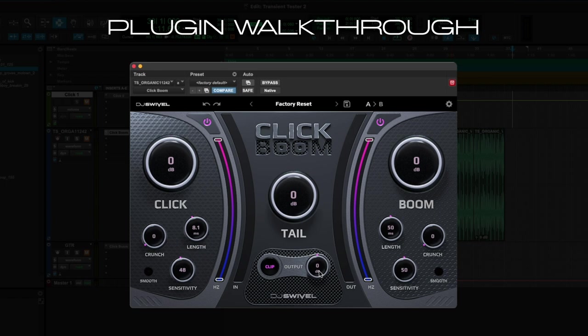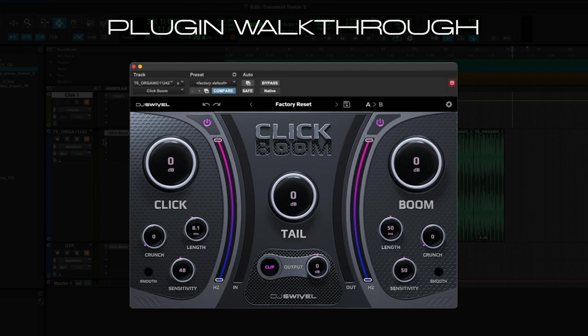In the upper portion of the UI, we have the Preset controls. And this controls a number of aspects of the plugin. First, we have Undo. We have Redo. We have Previous and Next preset.